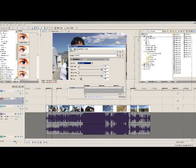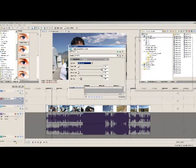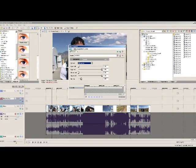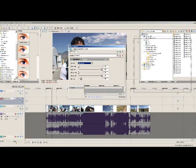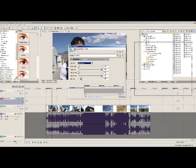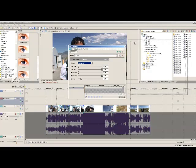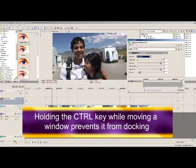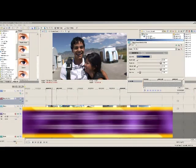Now it may be that if you accidentally get it over into a docking area, it's going to snap into that docking area. One way to prevent it from snapping is holding the Control key as you move it around. That allows you to place it somewhere without it docking.